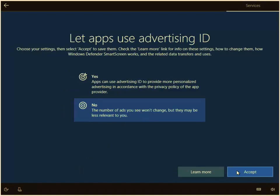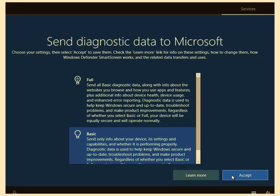Let apps use advertising ID. No, I'm going to say no to this straight away. So left click no and then left click accept.